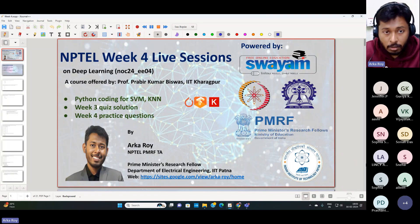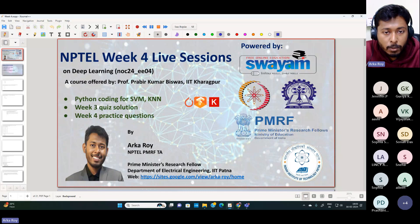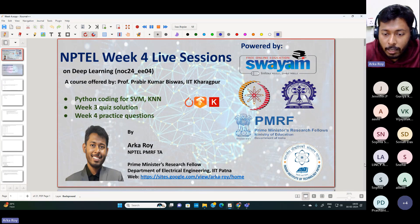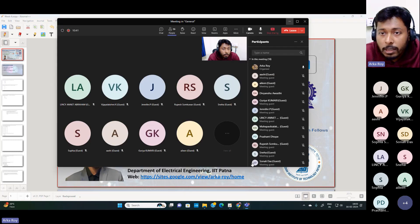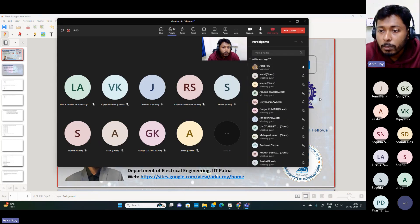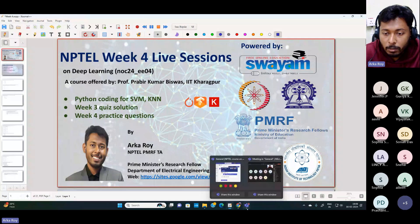Good evening everyone. Welcome to this week four live session on deep learning. This course is offered by Professor Pravid Kumar Bishwas, a professor in the Department of Electronics and Electrical Communication Engineering at IIT Kharagpur. I'm Arca, working as a Prime Minister Research Fellow in the Department of Electrical Engineering at IIT, and I'll be working as an NPTEL PMRF TA for this course this semester.